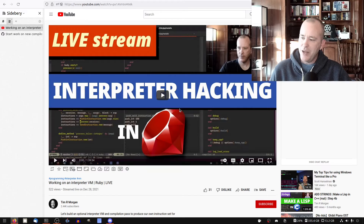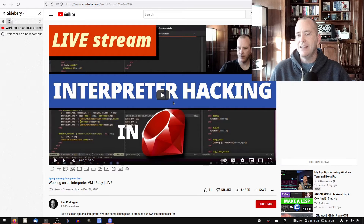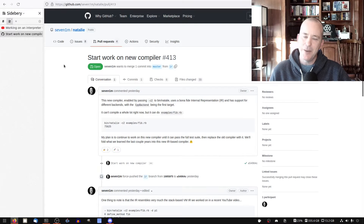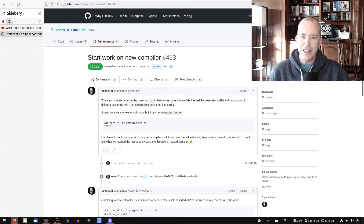But at the end of that stream, I realized that there are some shortcomings and architectural things in our compiler — our Natalie compiler — that did not make this as easy as I had hoped, and got me thinking. So one thing I've been working on is a brand new compiler. This one is going to be much better. It's optional right now — you have to turn it on with a flag — but it uses a real internal representation and supports multiple backends.